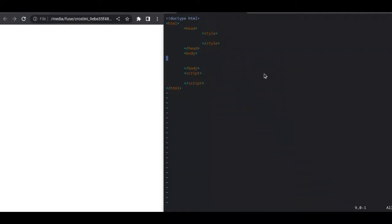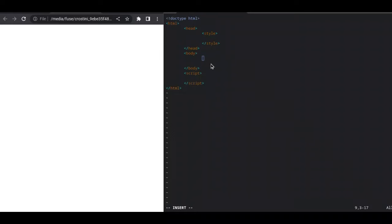Alright, the first thing I want to do is I want to make an interface that reflects the keyboard I want.